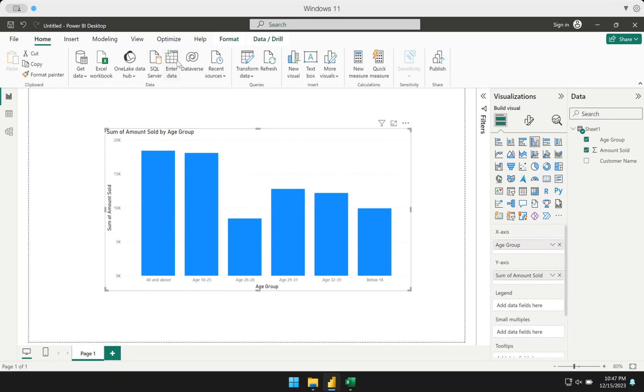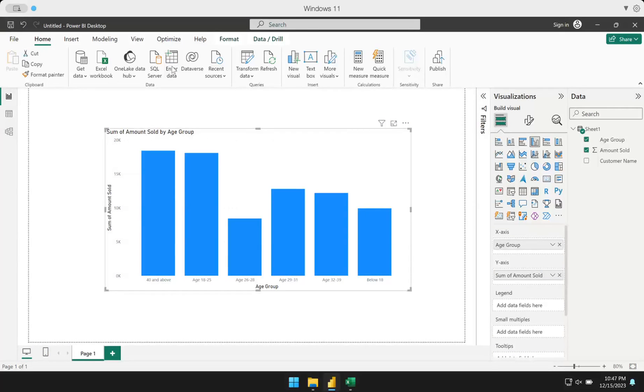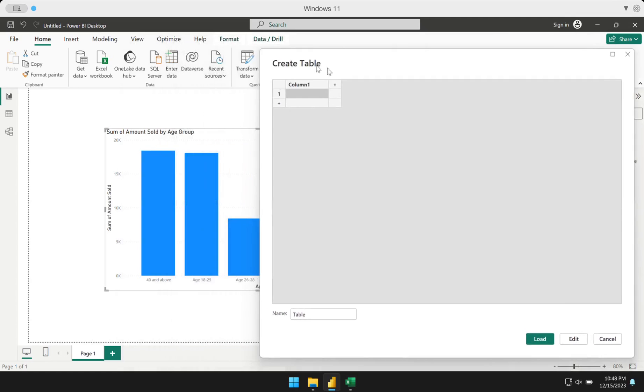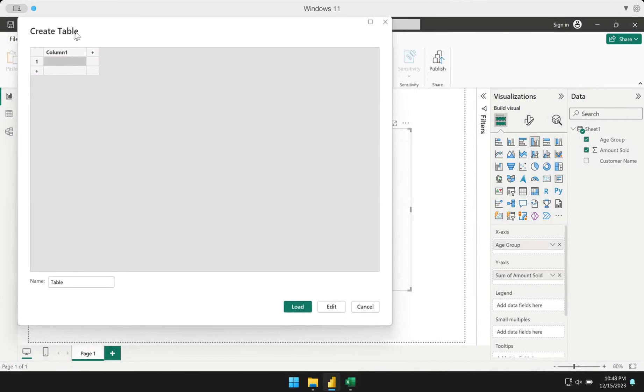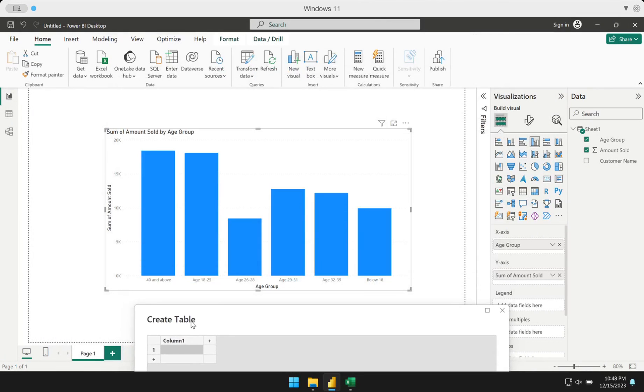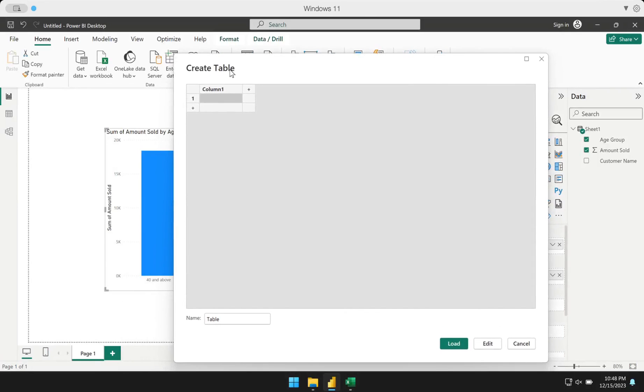I'm going to click here under Home and go to Enter Data. The Enter Data tool allows us to create data directly in Power BI without getting any data source. I could simply create a table in Power BI itself. From here, I could type the values that I want to be in my sorting table. The first one is below 18. That's what I want to be in the first one. The next one I want is age 18 and 25.